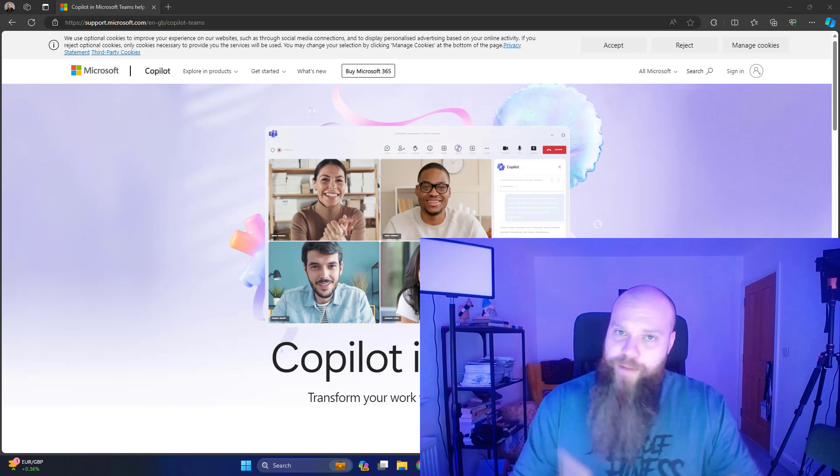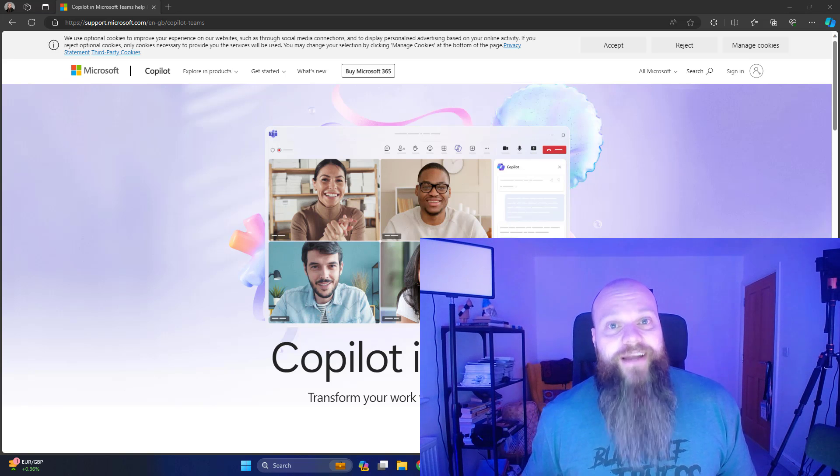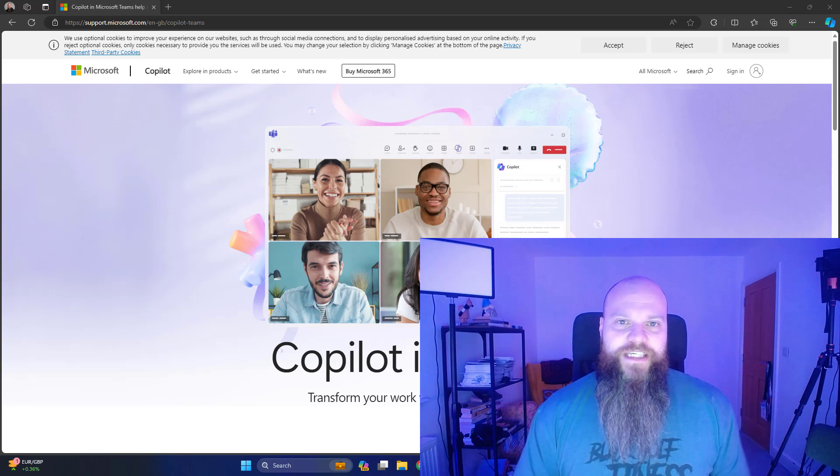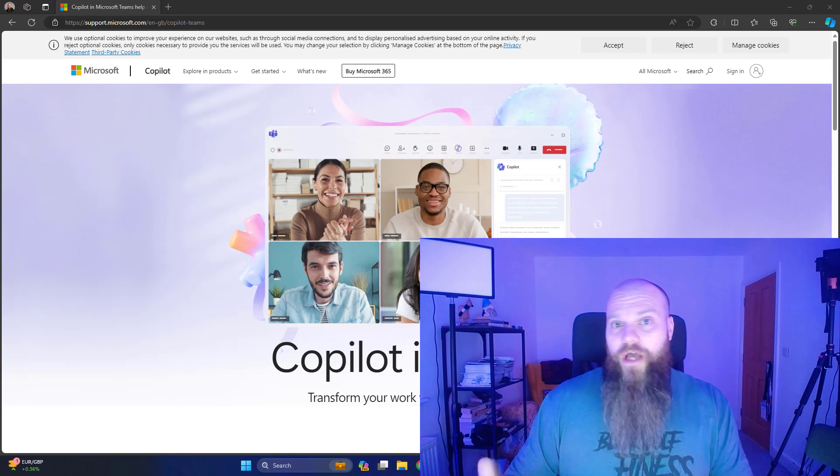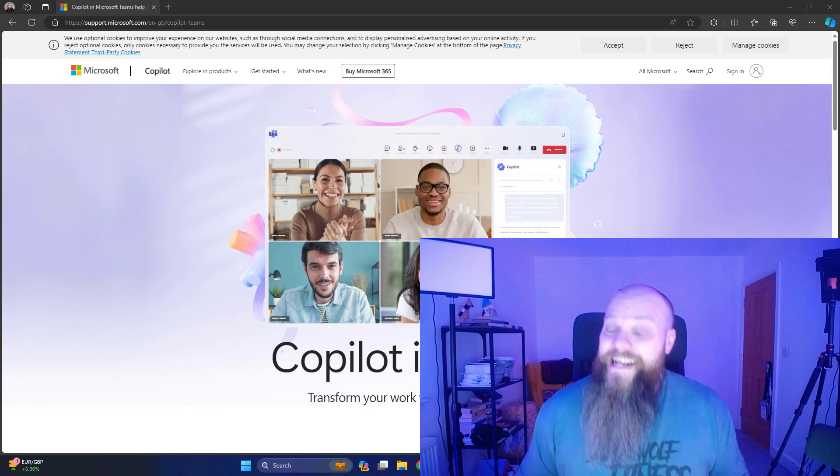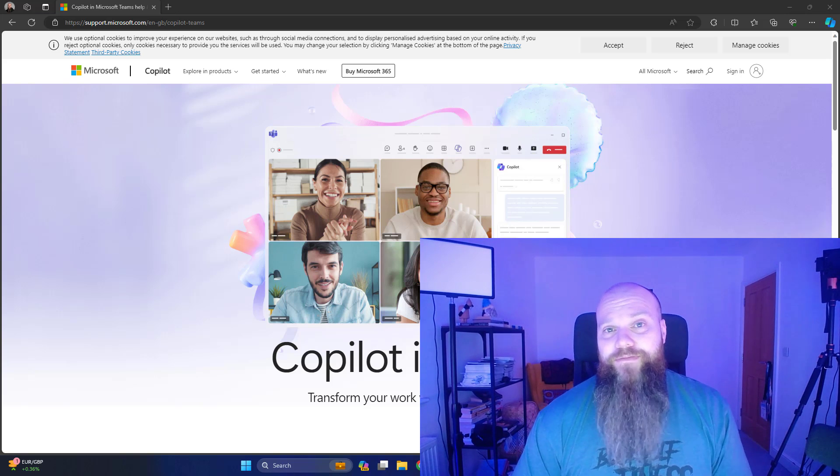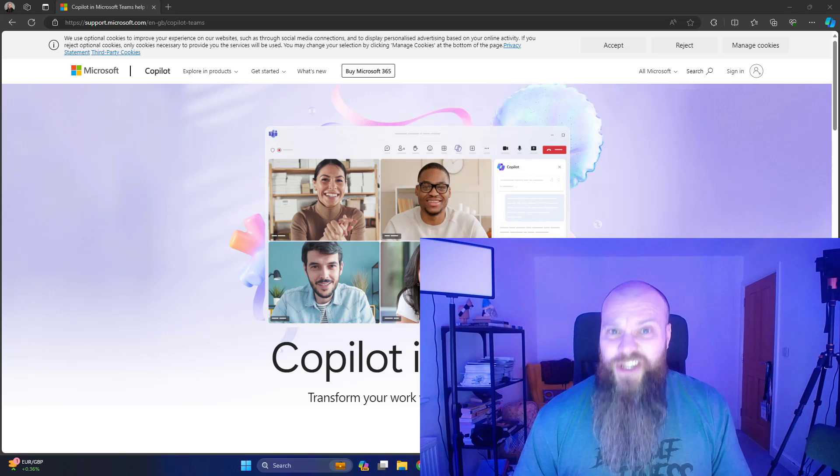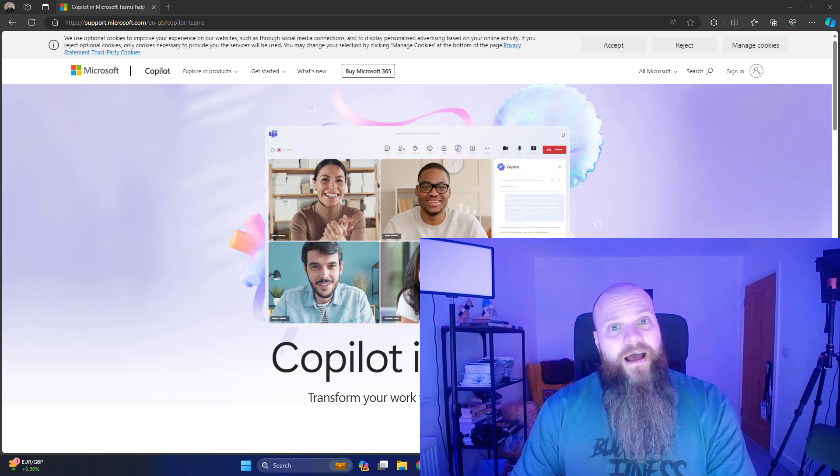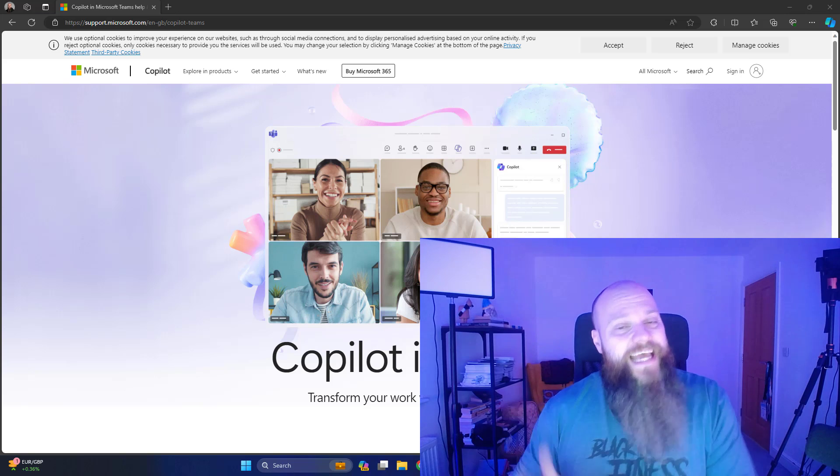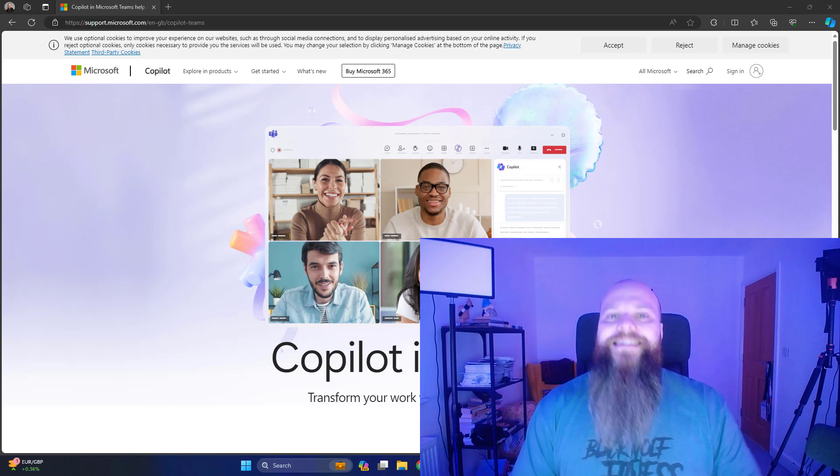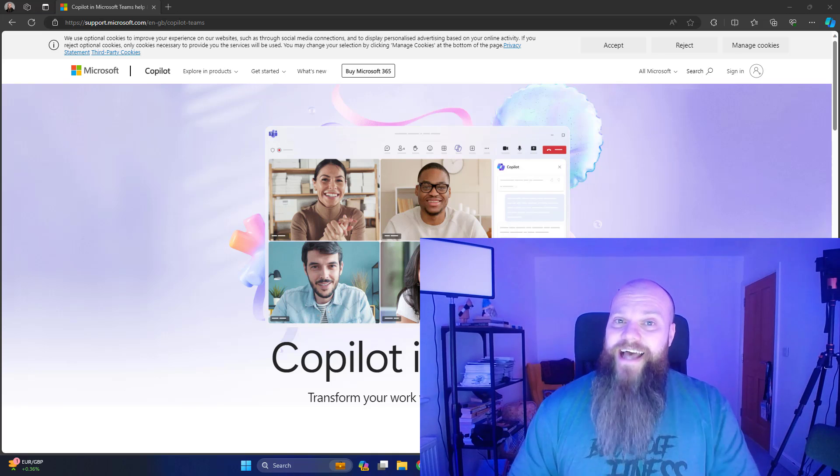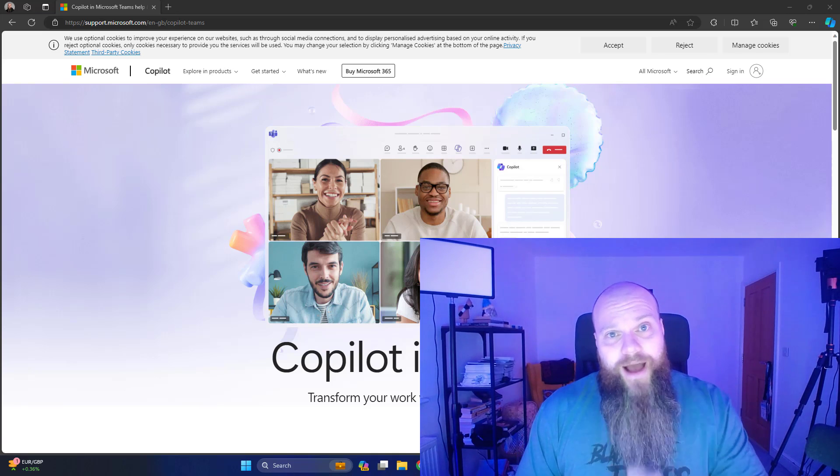And yesterday, we published a video on our YouTube channel all about Copilot in Microsoft 365. But if you watched that video, you might have noticed that we didn't talk about Copilot in Microsoft Teams. So that's what we're going to do in this video. Now to do that, I thought I would set up a Teams meeting with my colleague Simon, and then we'd put Copilot to the test. So here is what happened.